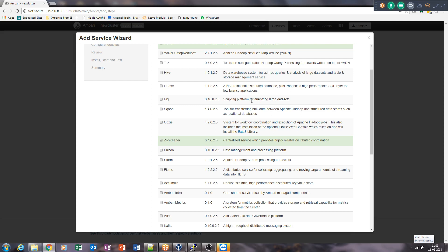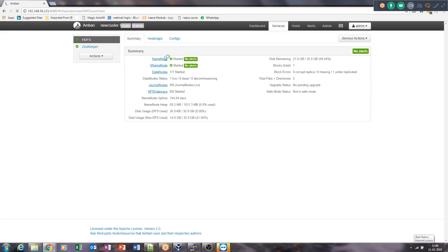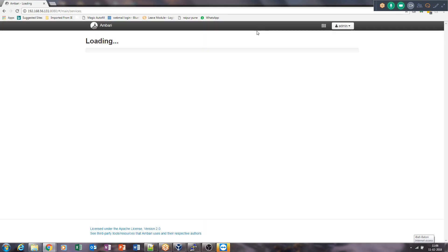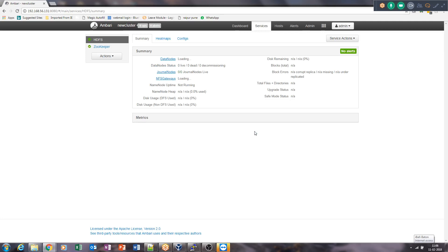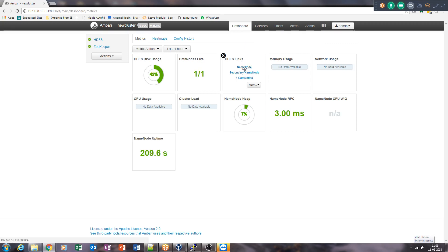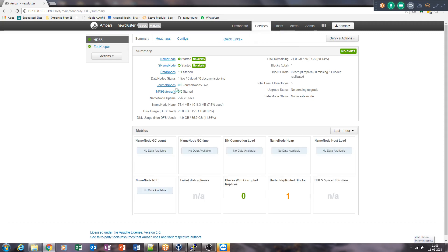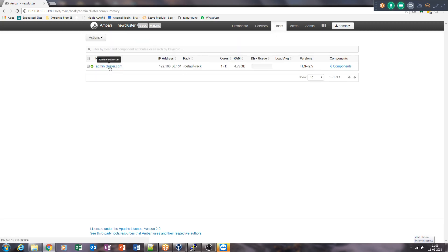ZooKeeper and HDFS are already checked, meaning they are already installed. You can select additional services like Oozie or Sqoop for installation. The dashboard shows quick summary information: HDFS space usage, how many DataNodes are live, how many are dead or decommissioned, and links to the NameNode, Secondary NameNode, and DataNodes.